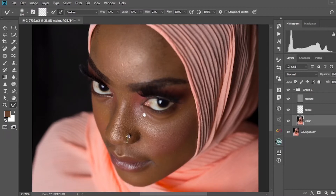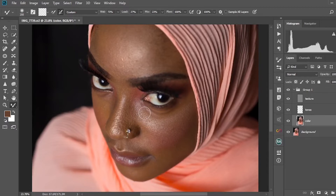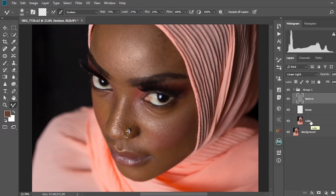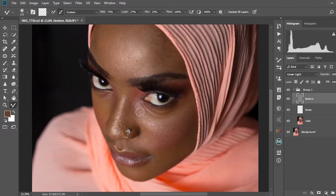Then I start to do my frequency separation and begin to even the colors out. Keep in mind you're going to select the color layer — that's where you do all your smoothening. You're going to correct blemishes on the face at the texture layer. One important thing to note: when you're working on the highlights, make sure you're working on the highlights alone; midtones with midtones; shadows with shadows. Don't mix them.